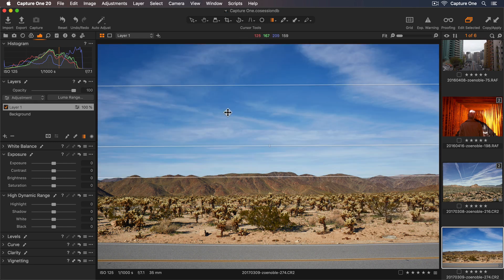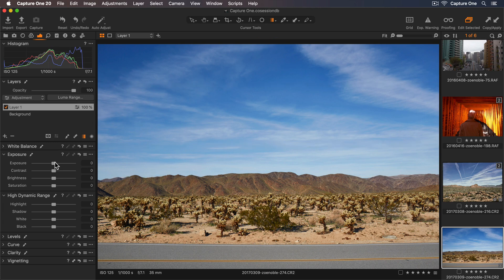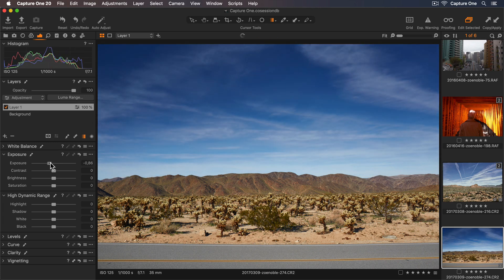As with the radial mask I can now use different tools to edit my photo and only affect the masked area.